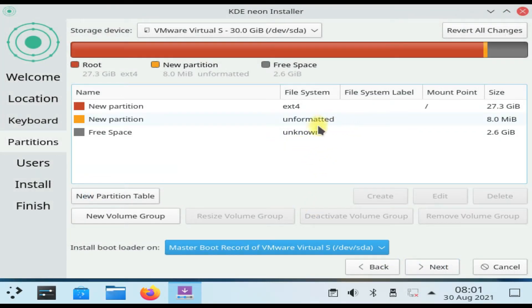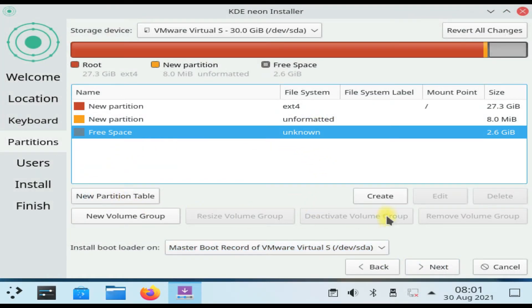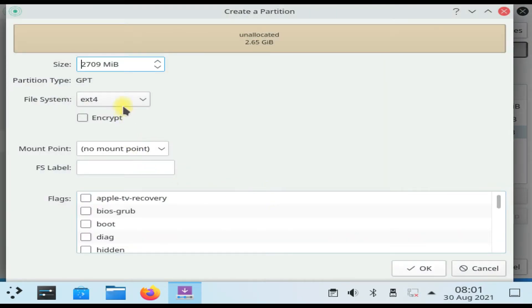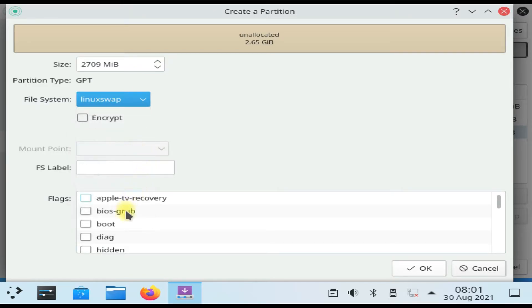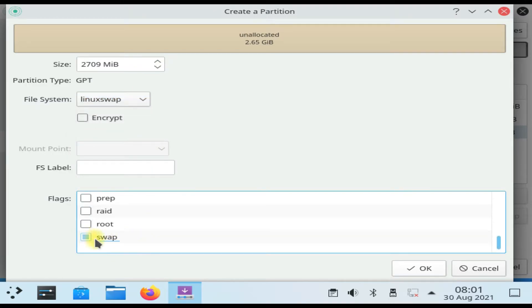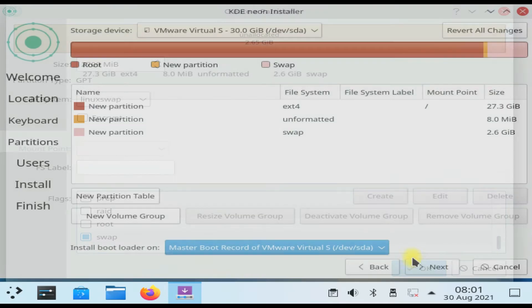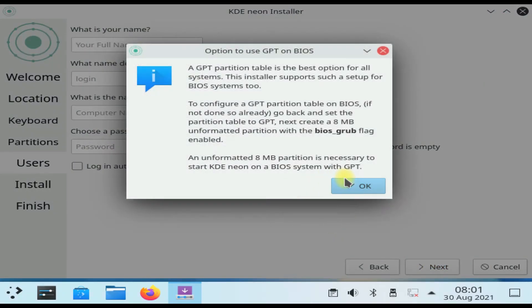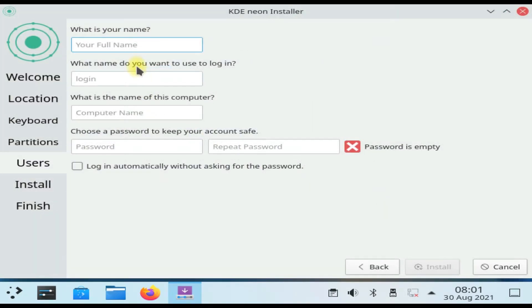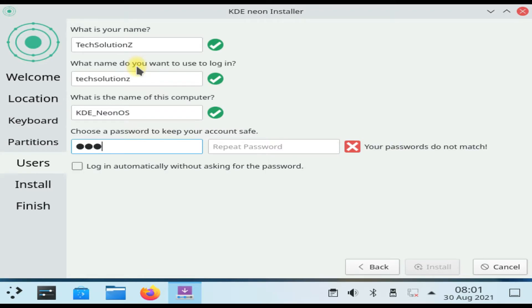Now create a Linux swap partition with the remaining disk space. Flag it with the swap flag. We are done setting up the partitions. Now select a computer name along with username and password and click install to continue installing KDE Neon.